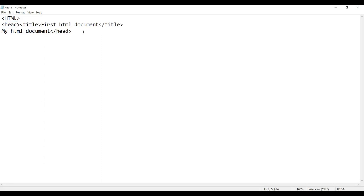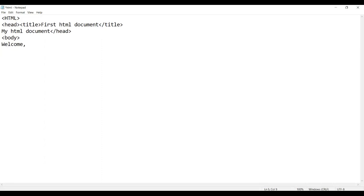Now let's go to our body. We'll start our body with body tag. Then we'll write: Welcome to my web page. Let's end our body.